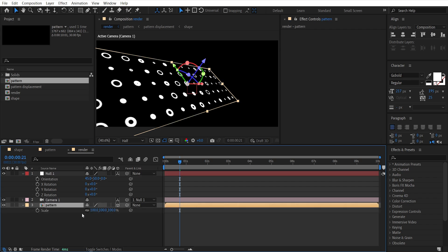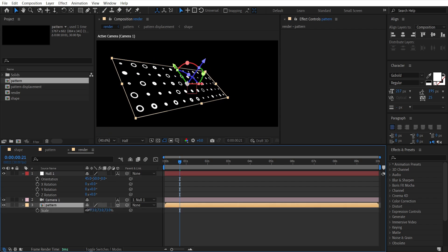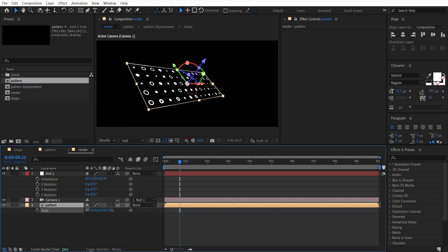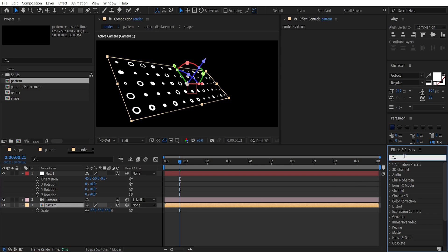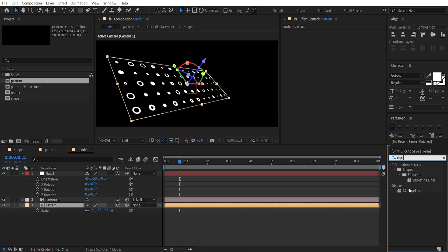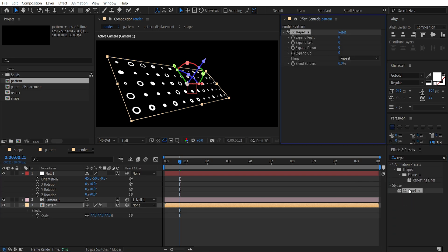Select pattern, hit S and make it smaller. Add CC Repetile effect to it and increase expand right, left, up and down.